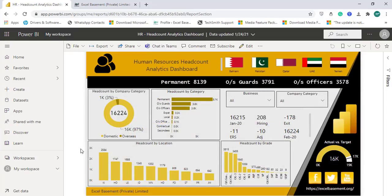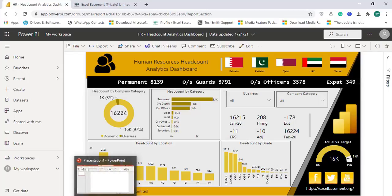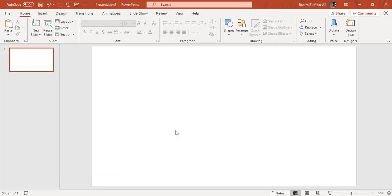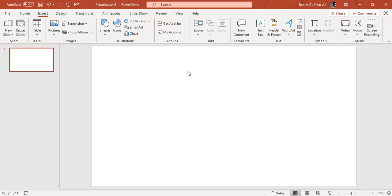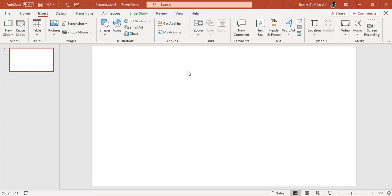But what if the management wants this particular dashboard interactivity within the Microsoft PowerPoint application. So for that I am using Microsoft PowerPoint 2019 version with Office 365 subscription.